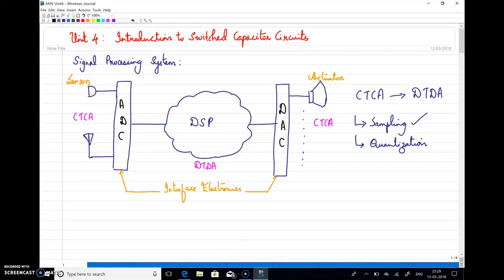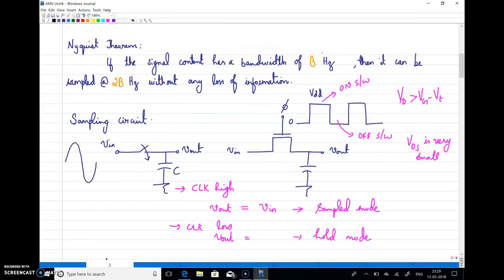The process of converting continuous time continuous amplitude signals into discrete time discrete amplitude signals — CTCA to DTDA — is a two-step process. The very basic step is sampling, done as per the Nyquist theorem. The theorem states that if the signal content has a bandwidth of B Hertz, it can be sampled at twice the signal frequency, 2B Hertz, without any loss of information.